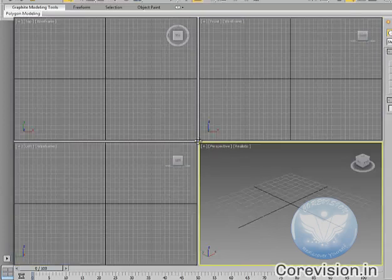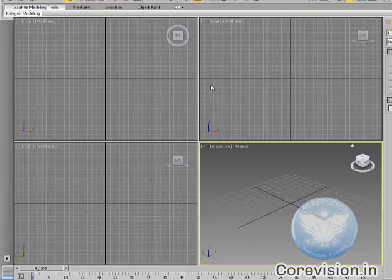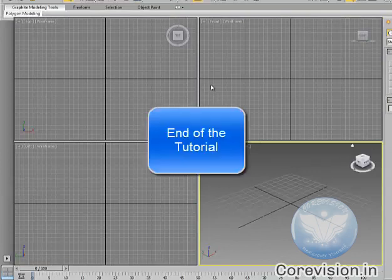So, this was a quick introduction to the user interface of Autodesk 3ds Max. Thank you.